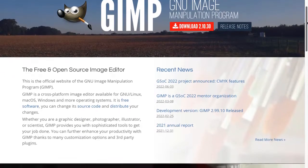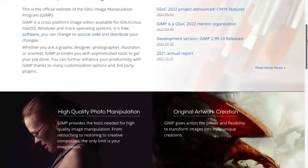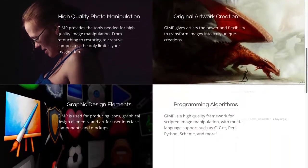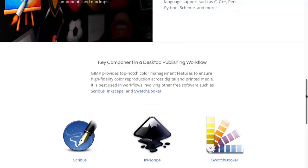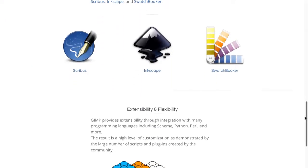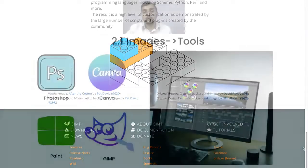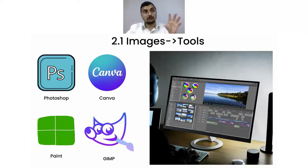GIMP is a software you can download — it's open source and again free. You can use these two tools to get started with image editing and create beautiful images for your course thumbnails, or add specific images to your lessons.